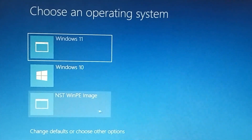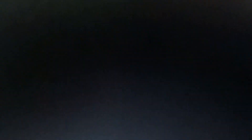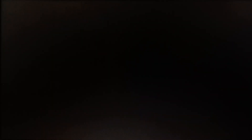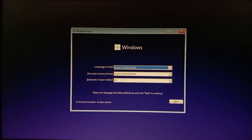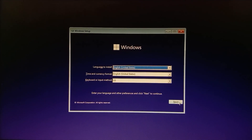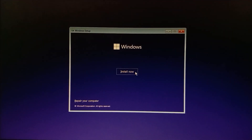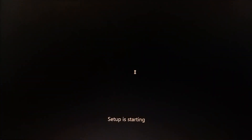After restarting, the Windows PE entry is now available in the boot menu. Click to select the new drive. Just follow my steps, select all the defaults, and click Install Now — our setup is starting.